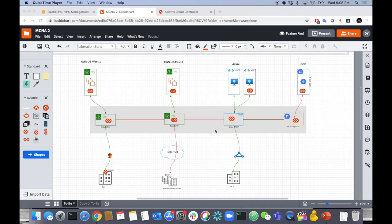We covered US West 1, US East 1 in AWS, and then Azure and GCP. All the routing was configured for us, all the IPsec was done, it was all orchestrated. We built this in literally 20 minutes. To do this manually would take hours, if not days — it's not an easy feat to do on your own.